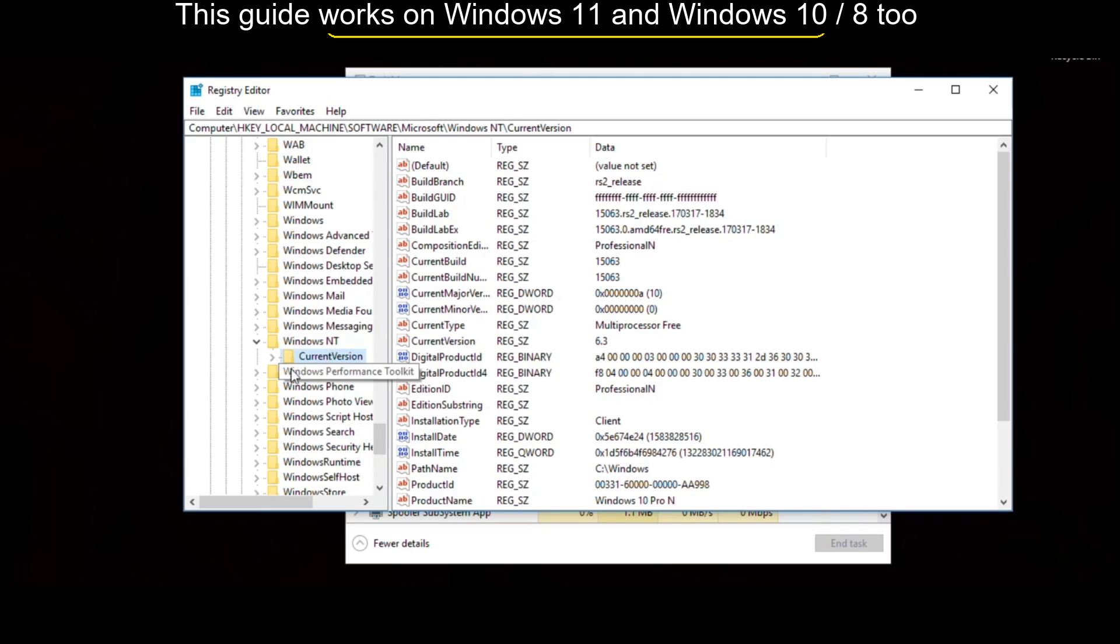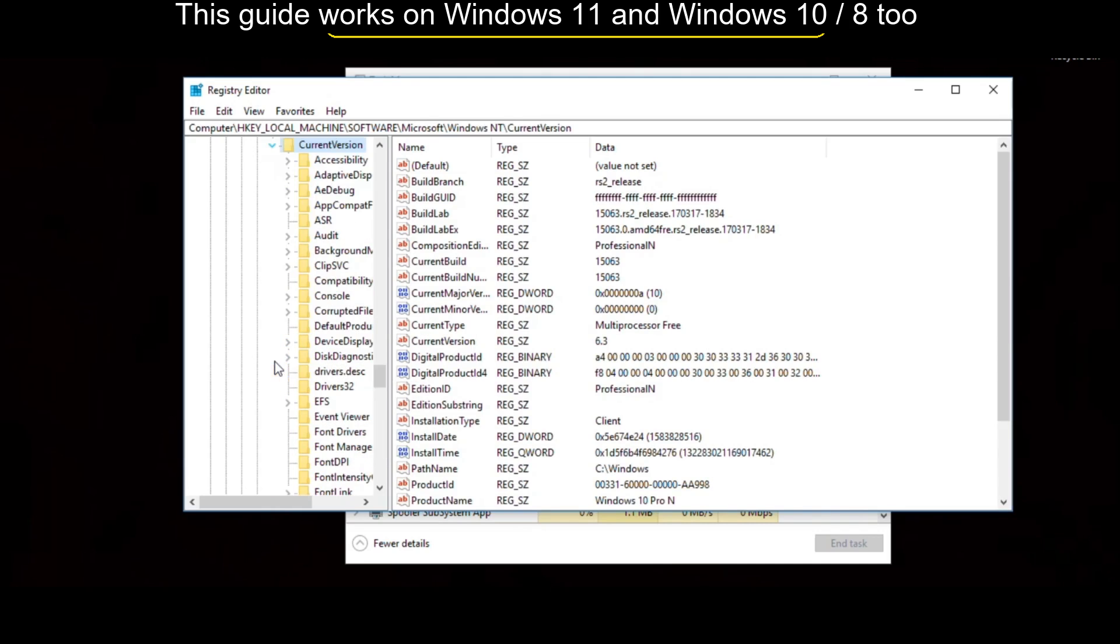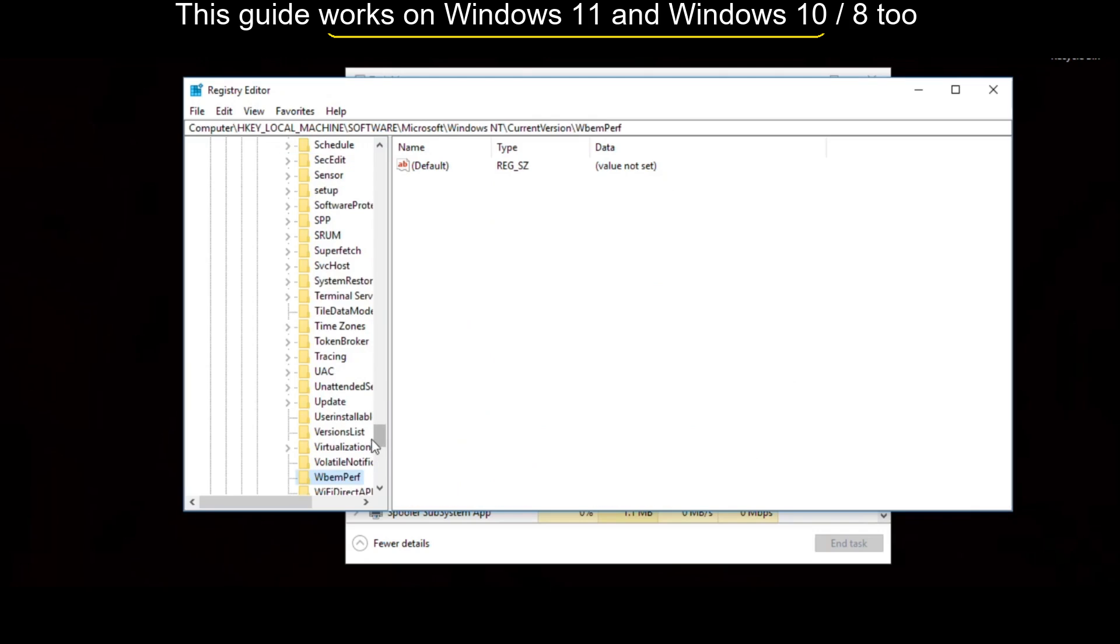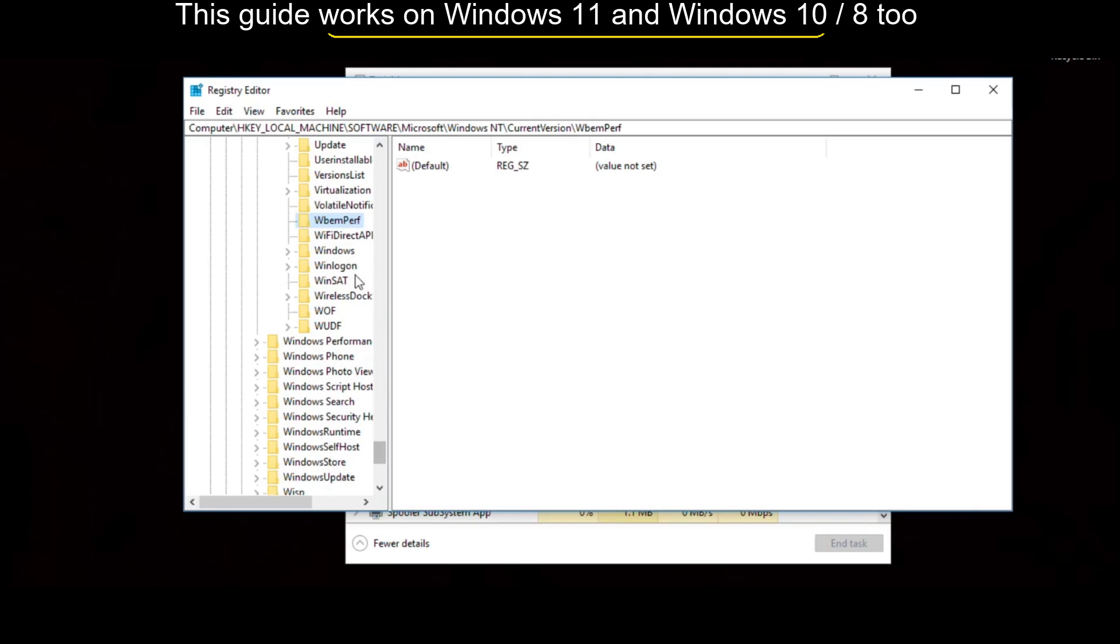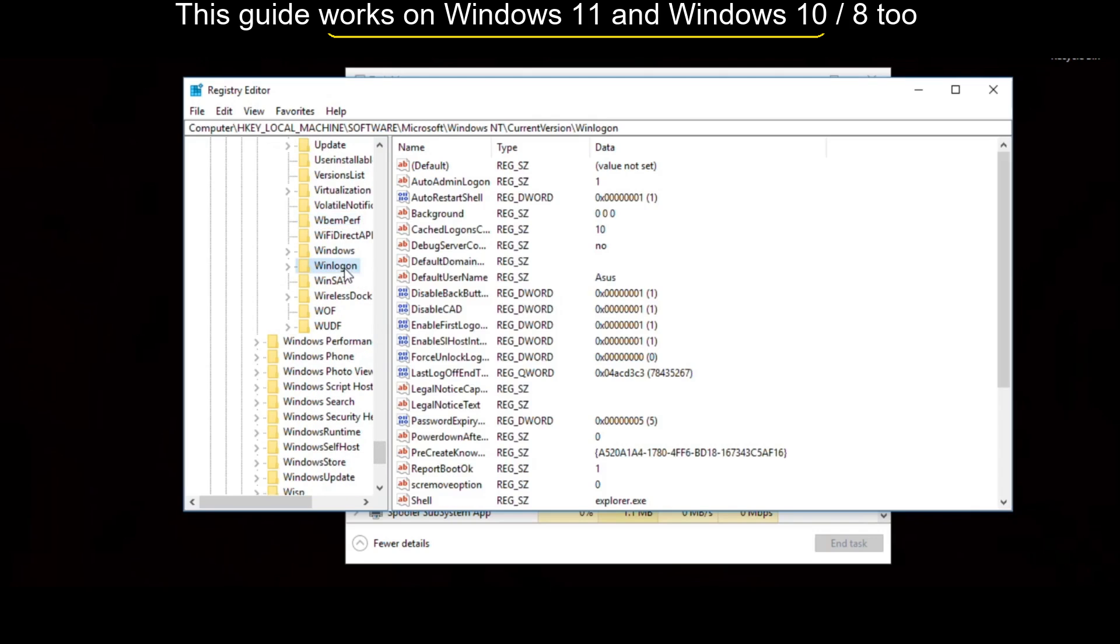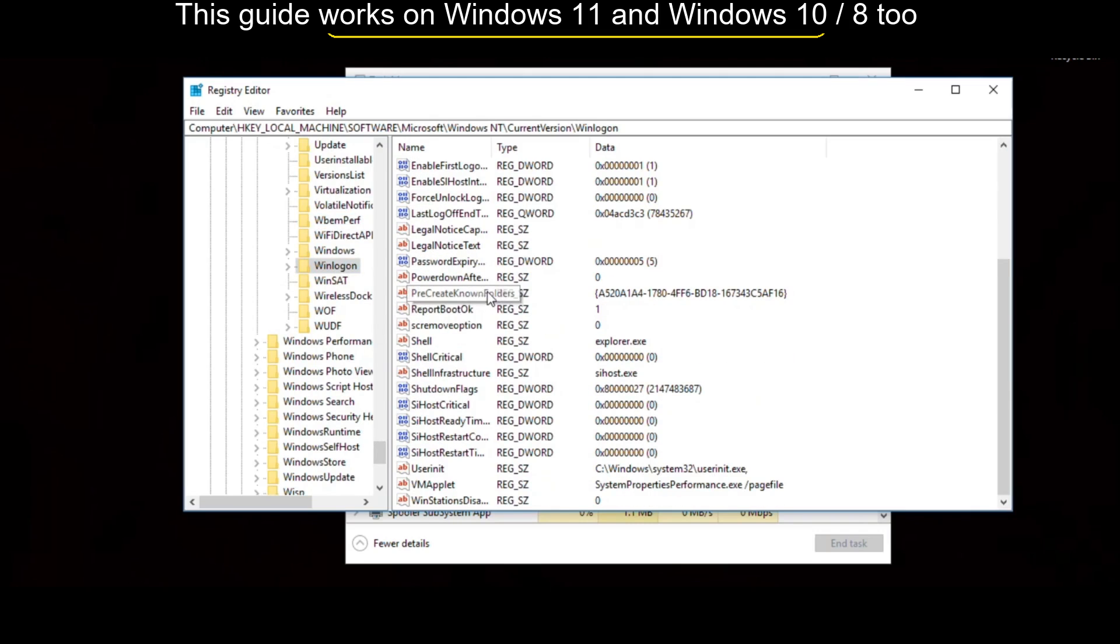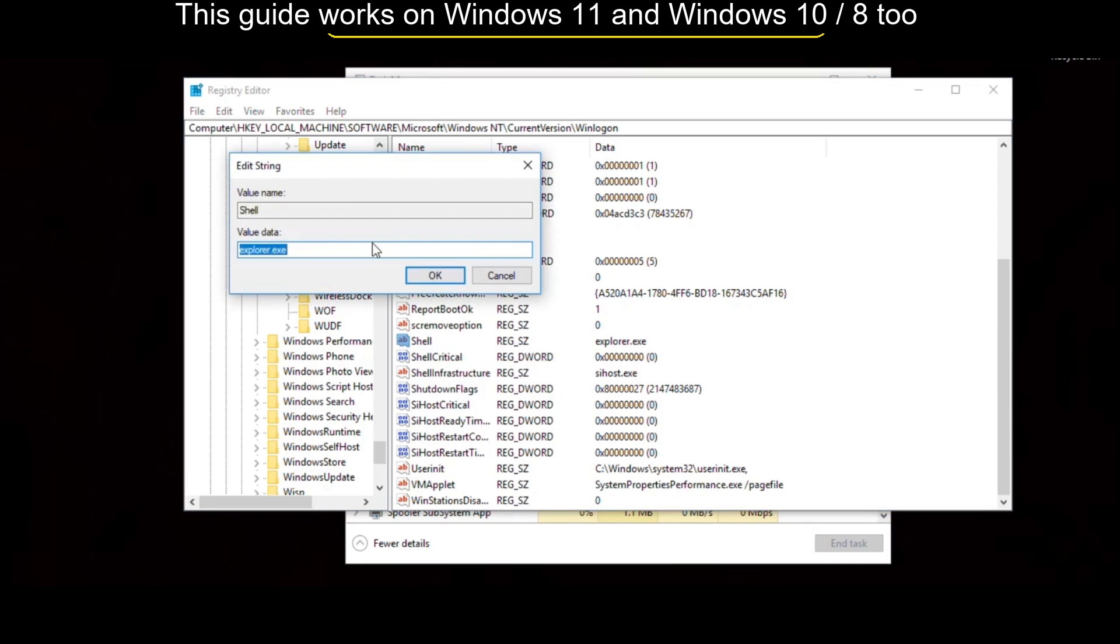Then expand Current Version. Again scroll down and just select Winlogon. On the right side, scroll down and select Shell. Right-click on it and select Modify. And in the value data, you have to type explorer.exe, then click on OK.